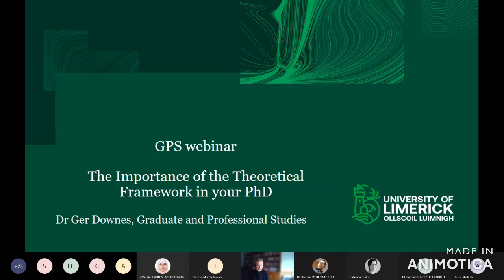The theoretical framework is intrinsic to most PhDs. It's something you have to navigate because it provides a framework or structure to your research when you're looking at a particular research problem. The theoretical framework defines all those key concepts that you have in the research.